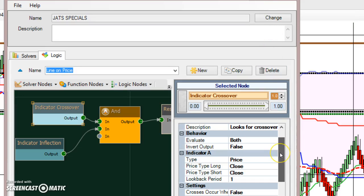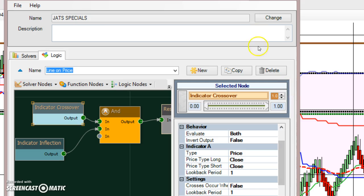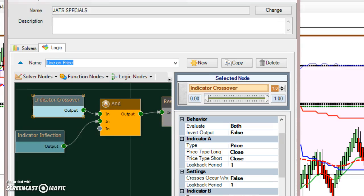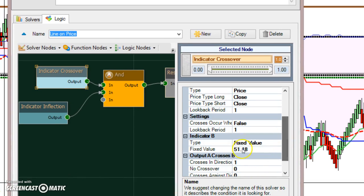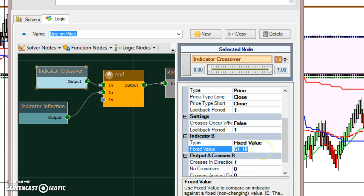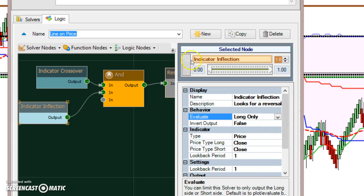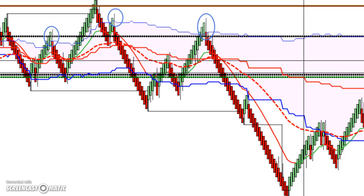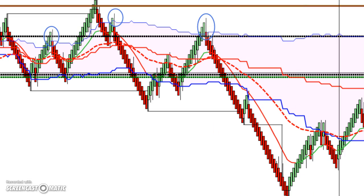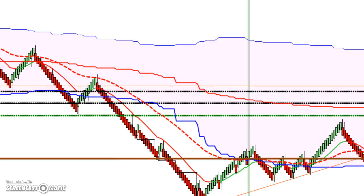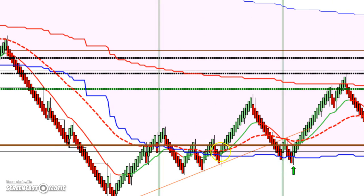I'll move the screen down so you can see this. With a fixed value, I can just type in my level that I'm interested in, then come back to my inflection solver. If I'm only looking for a long reversal, I can change this to just give me a long inflection, then enter this and I can come back and see that I've got my two long inflections on that price level.